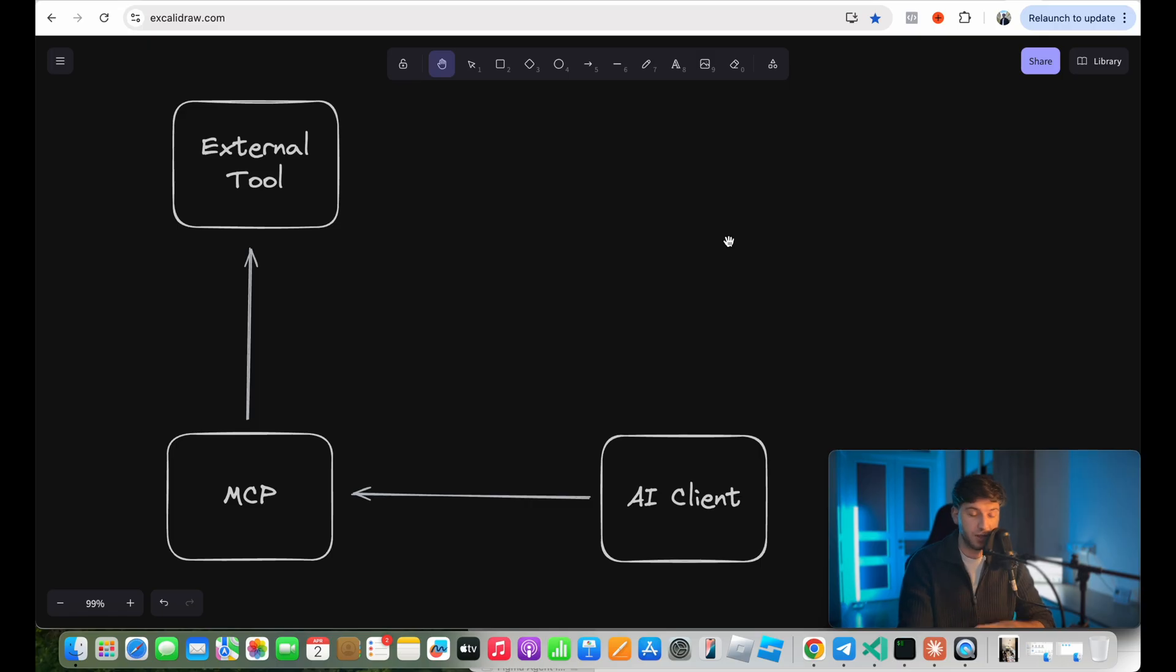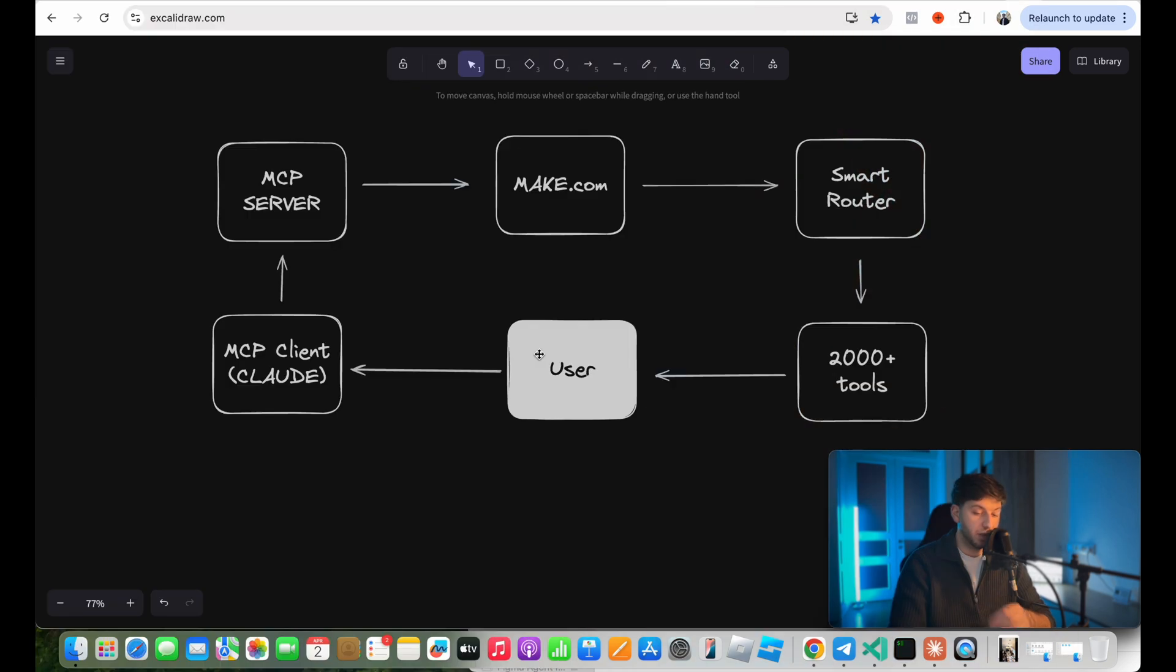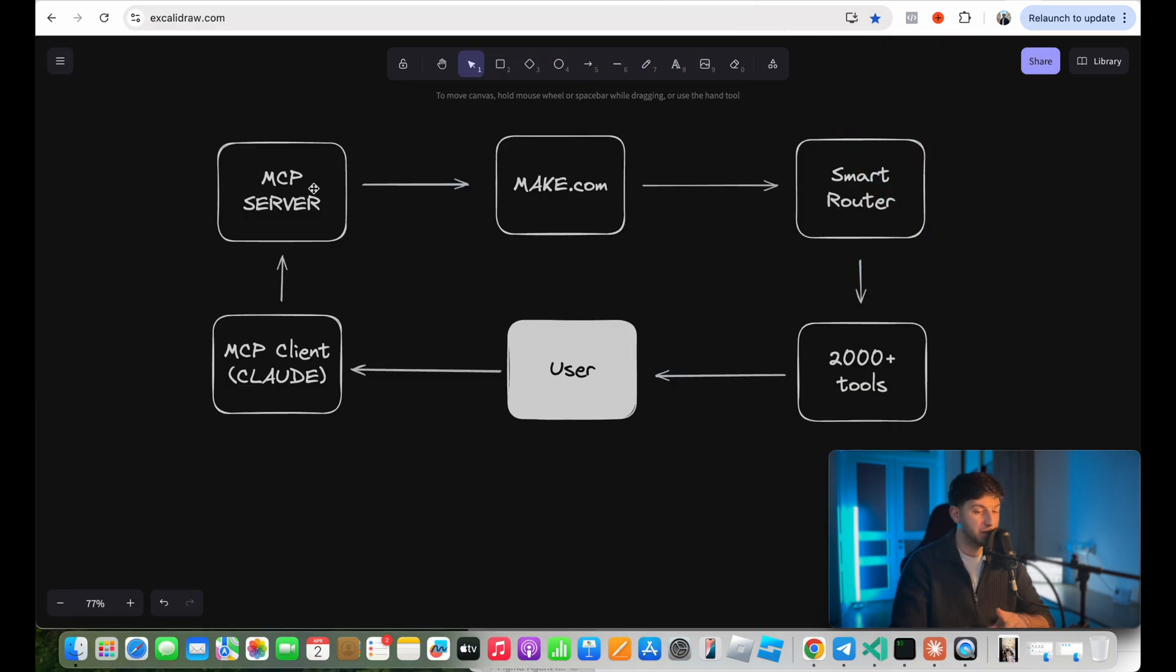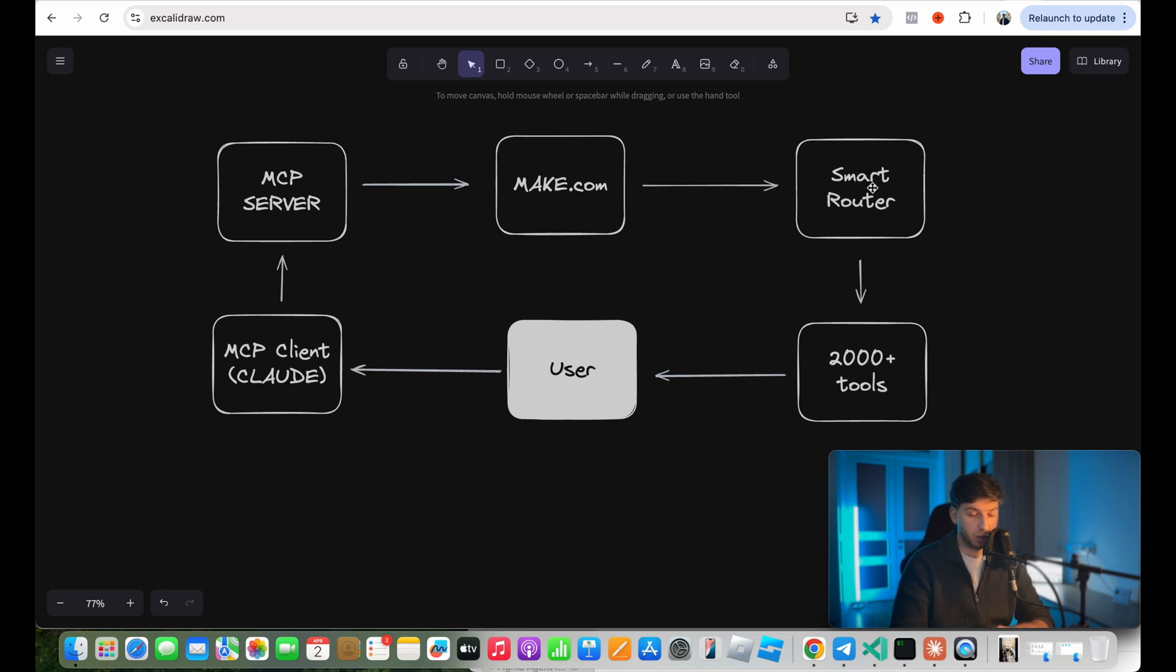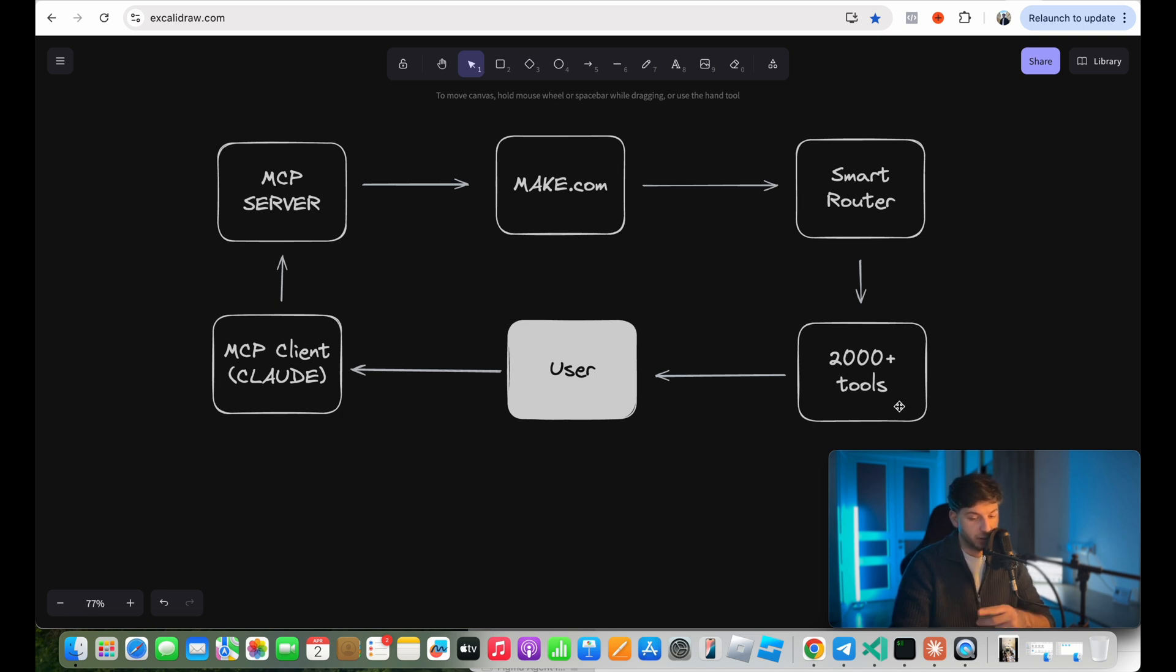So now let's get into how it actually works. When the user is making any request to Claude, it also sends a message. It is calling our MCP server. And our MCP server, in our example, is calling make.com and it is calling my webhook. So once I called my webhook, it triggers my scenario. My scenario has a smart router and the router can have access to 2000 plus tools. And then we return the response back to our user.